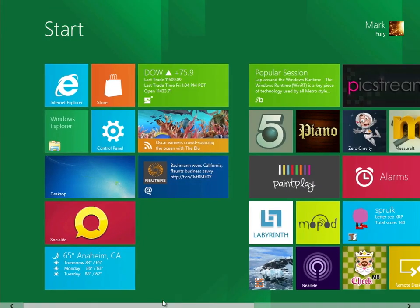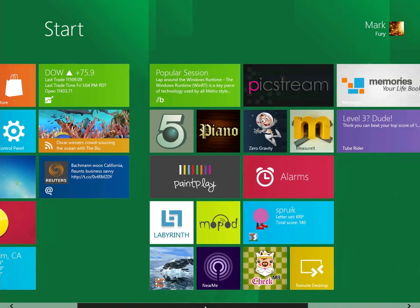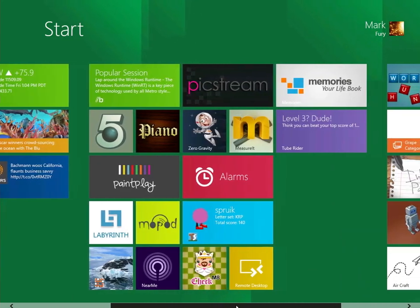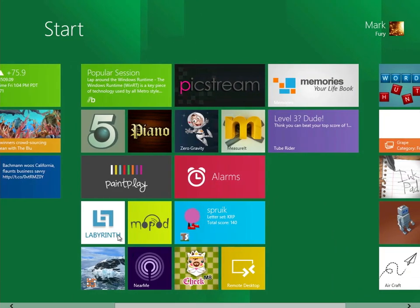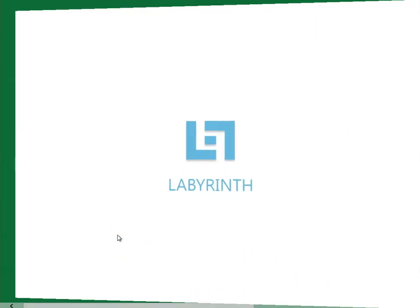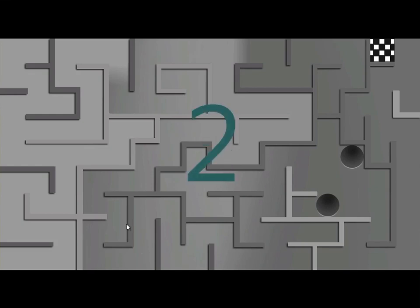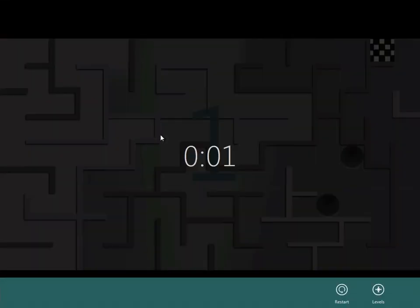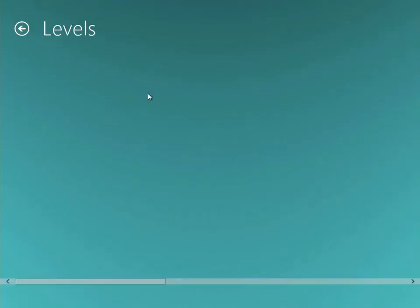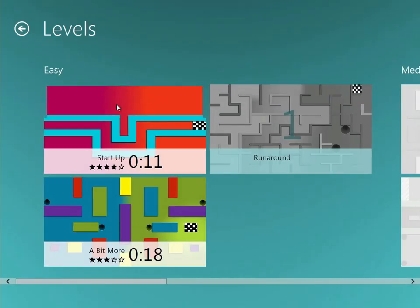What else do we have here? We have Labyrinth. I quite like this. I find that interesting. Hang on, let me take you to the first level.